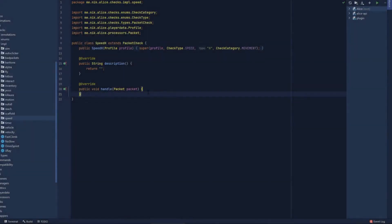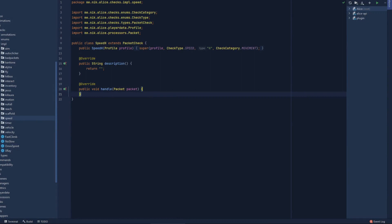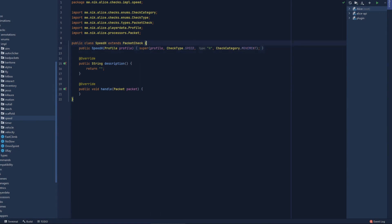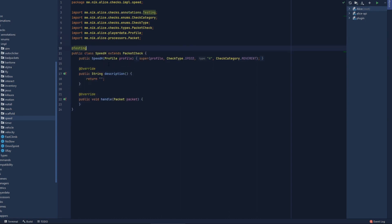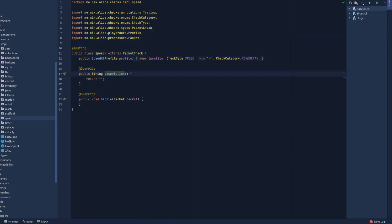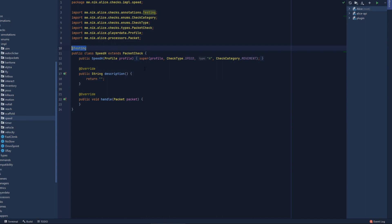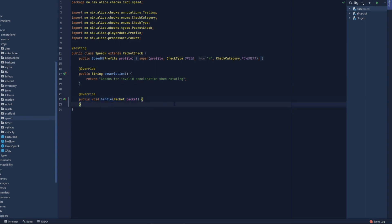Alright, we are now on IntelliJ and I created a new class — I'm going to call this SpeedH — and we are going to put this under the movement category since this is pretty much a movement check. Let's put the testing annotation; this is an annotation I have in my base where if this annotation exists in a class, only that check will be loaded, which is useful for testing new checks. Description: we're going to put 'checks for invalid deceleration when rotating.'